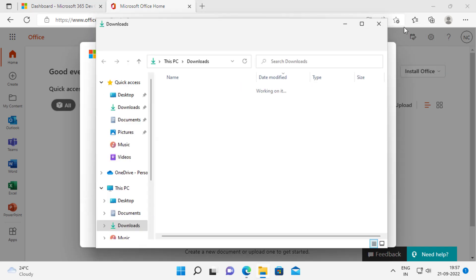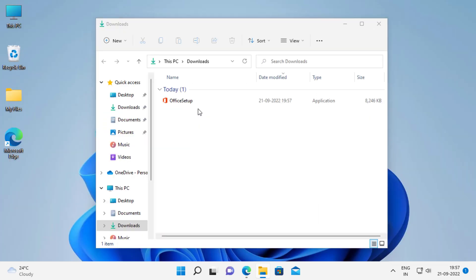Once the download is completed, double click the setup file to install office.